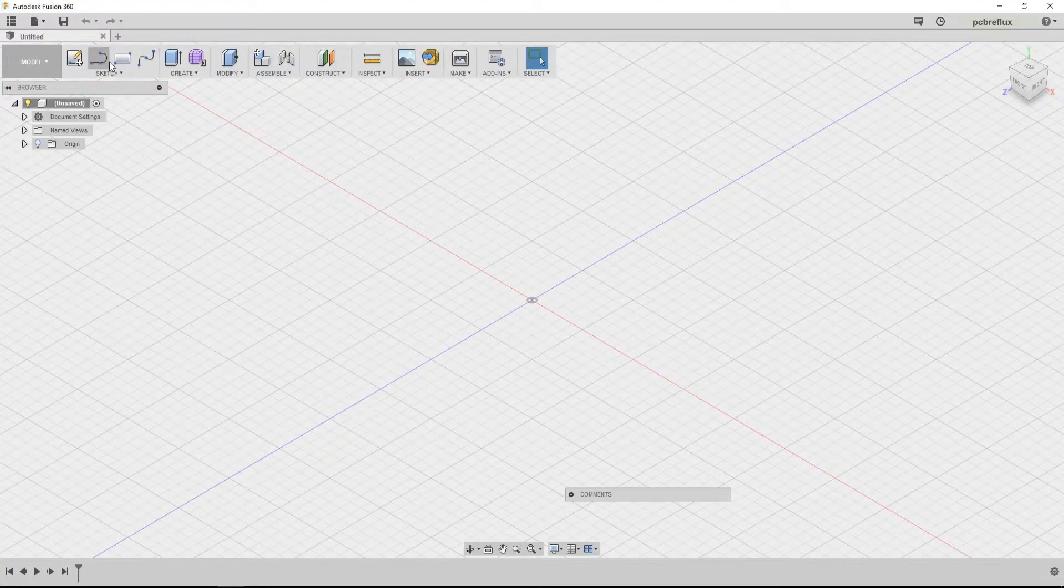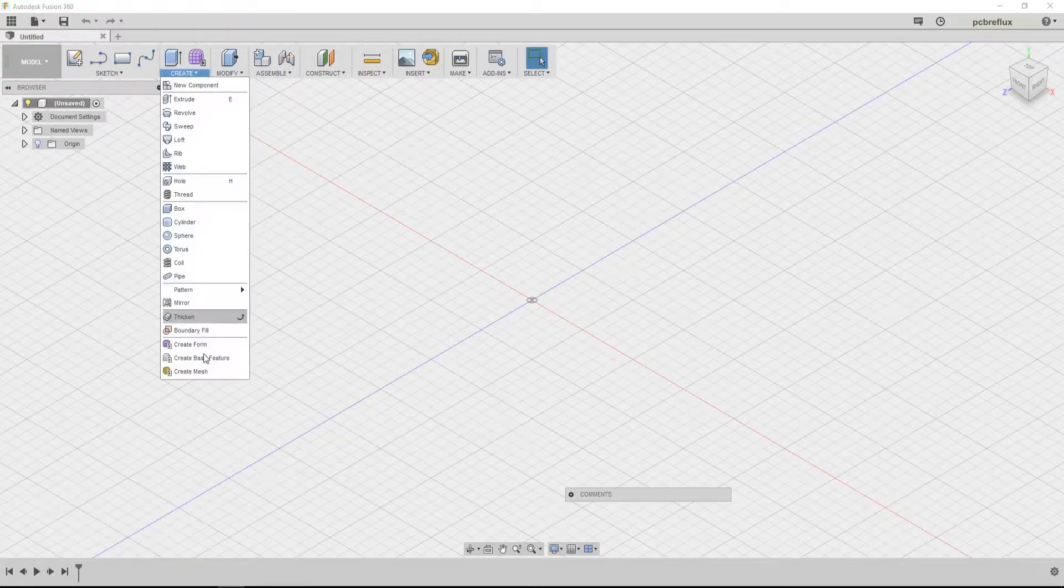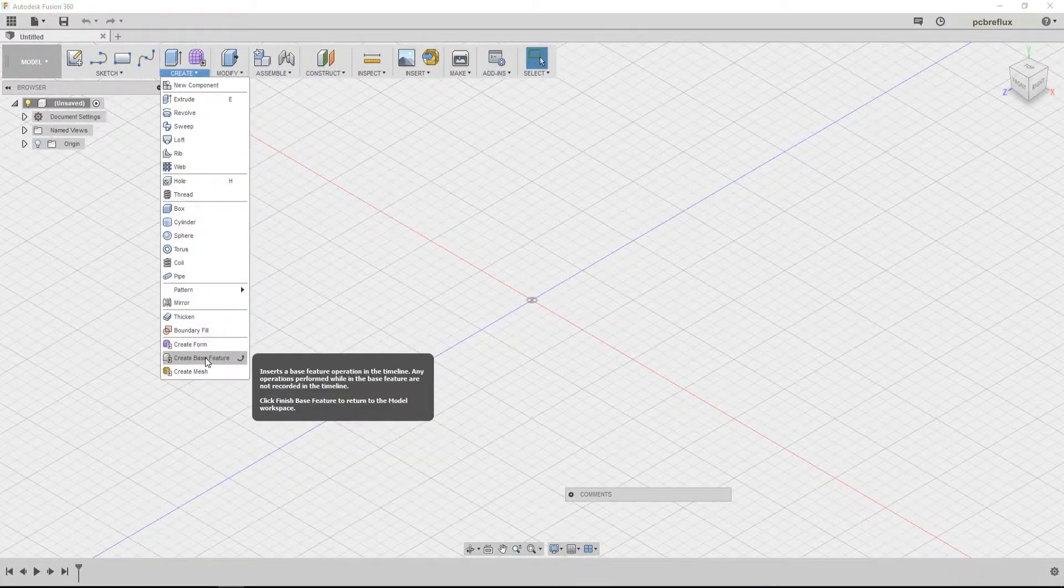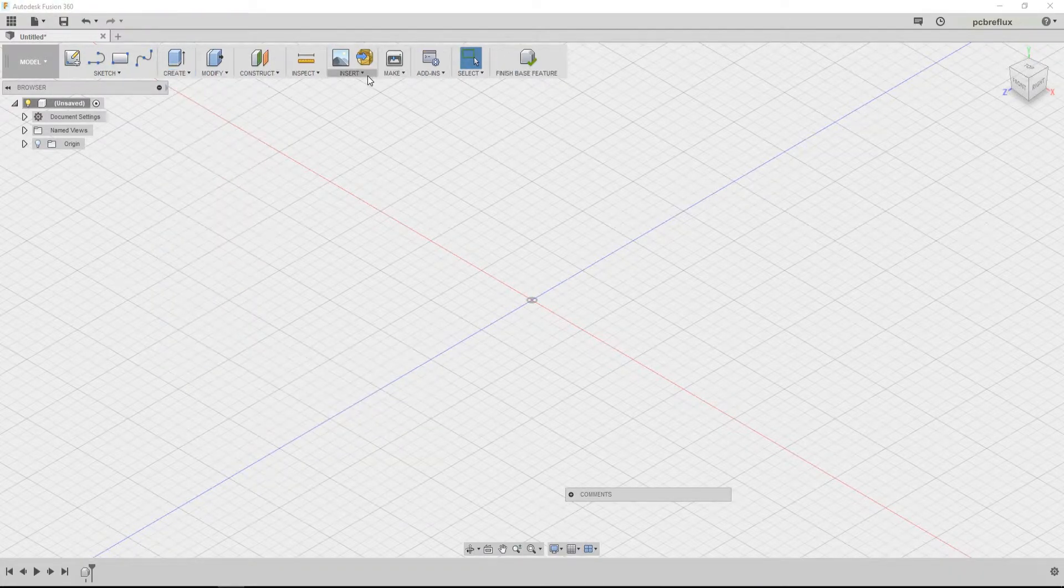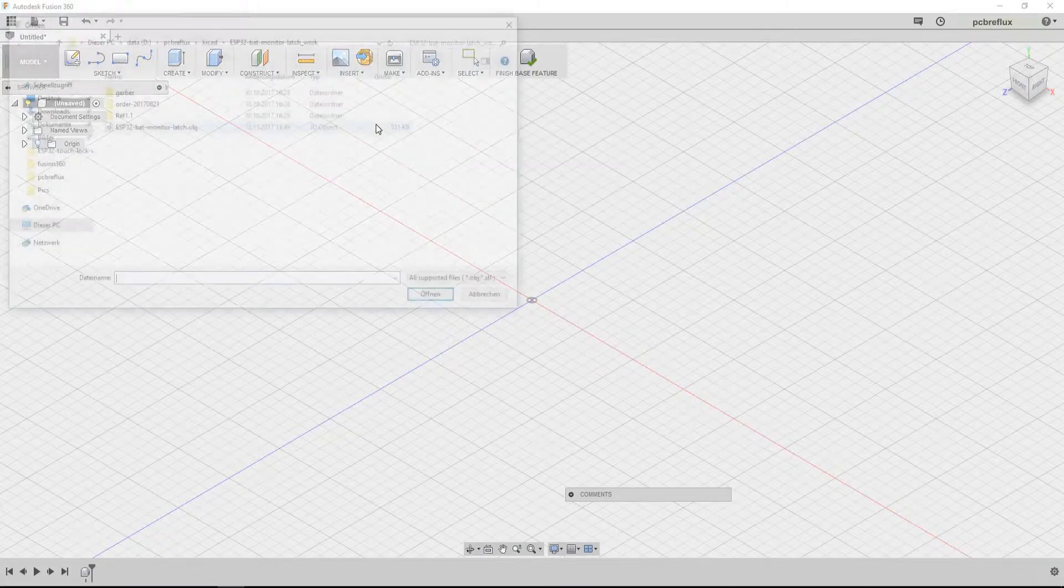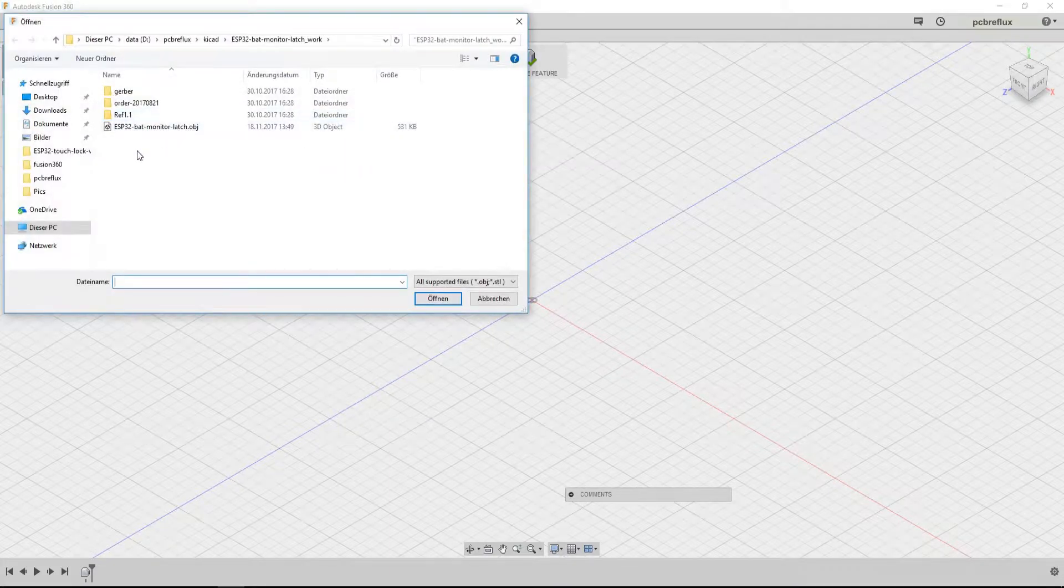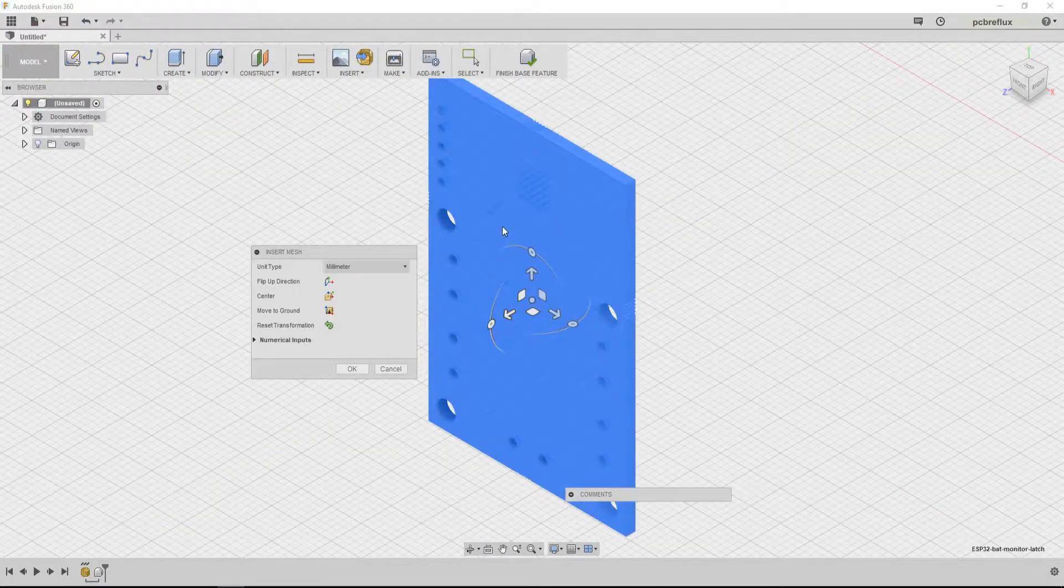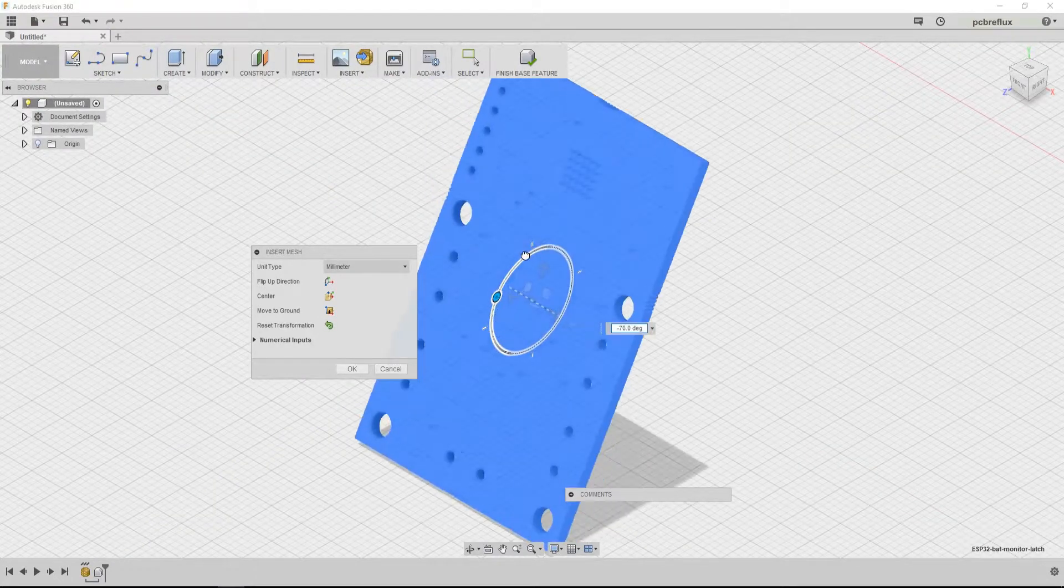I start by creating a base feature and go to insert and insert mesh. And then I open my OBJ file. And now I see my board in Fusion 360.